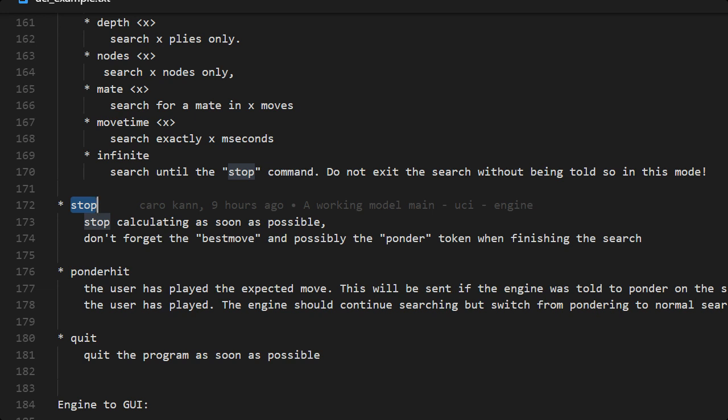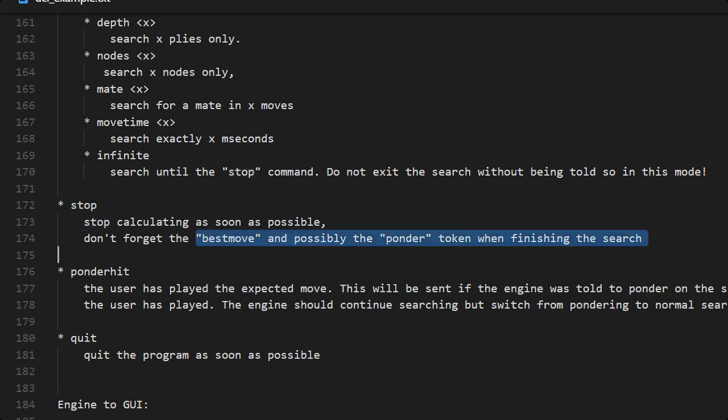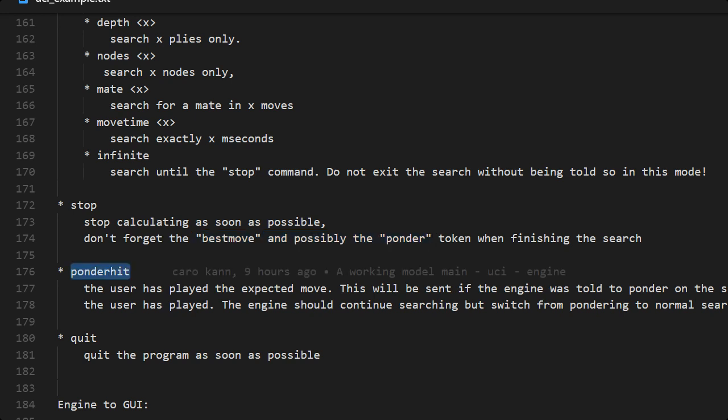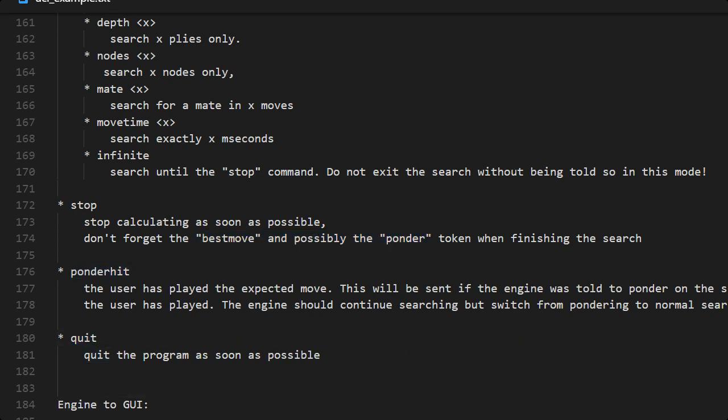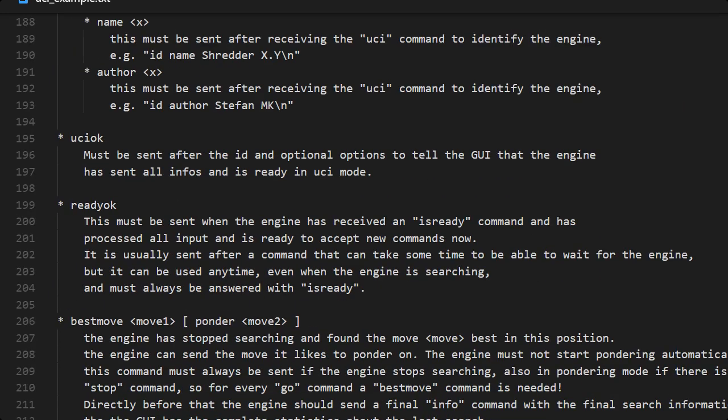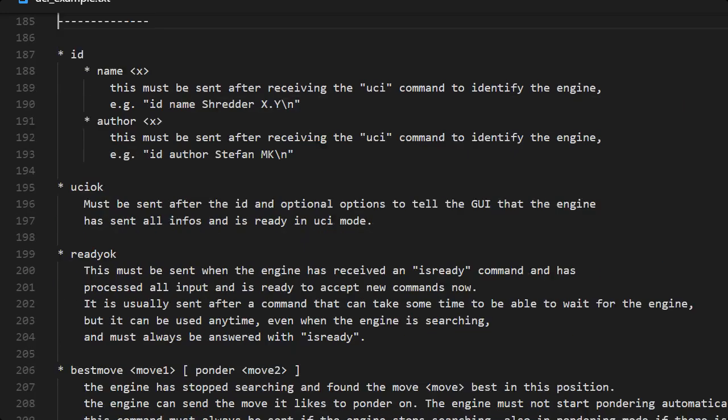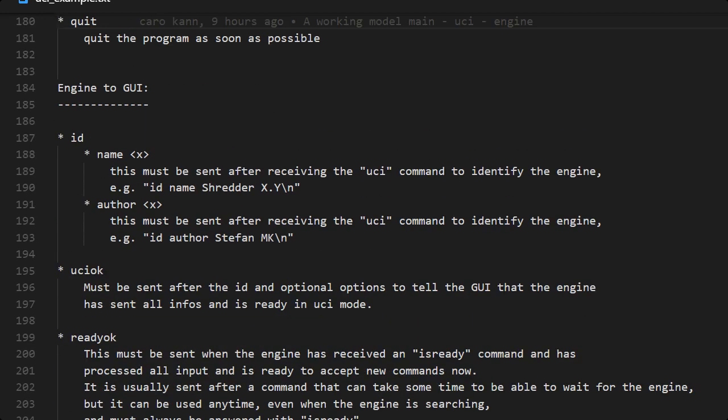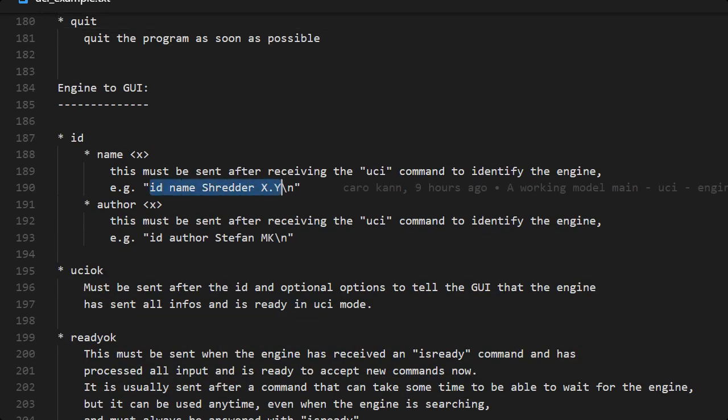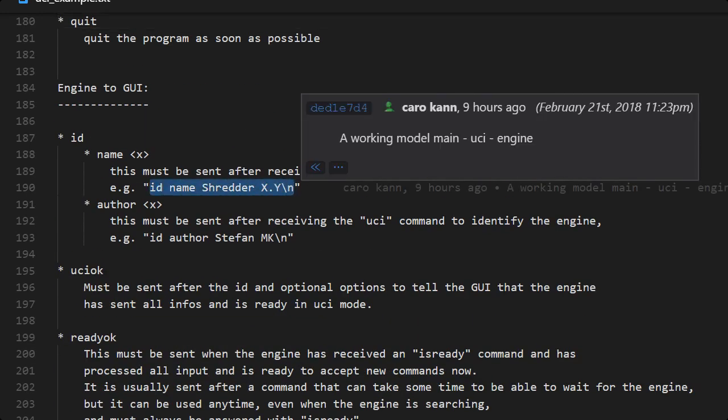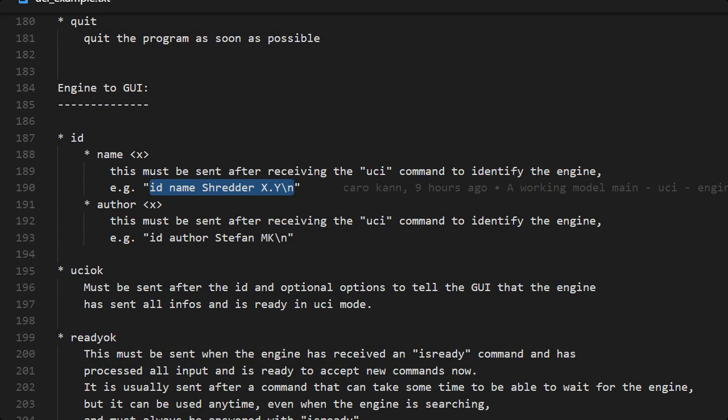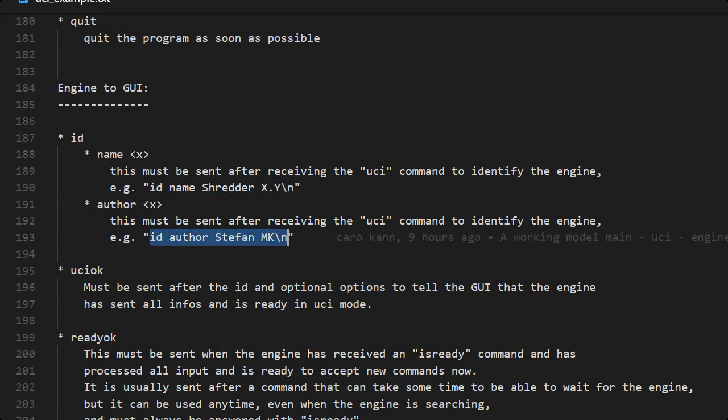Sometimes it can be strange. We have move time and infinite at the same time for instance. When stop comes and we are thinking, we need to stop immediately and reply with the best move, what we think is the best move.